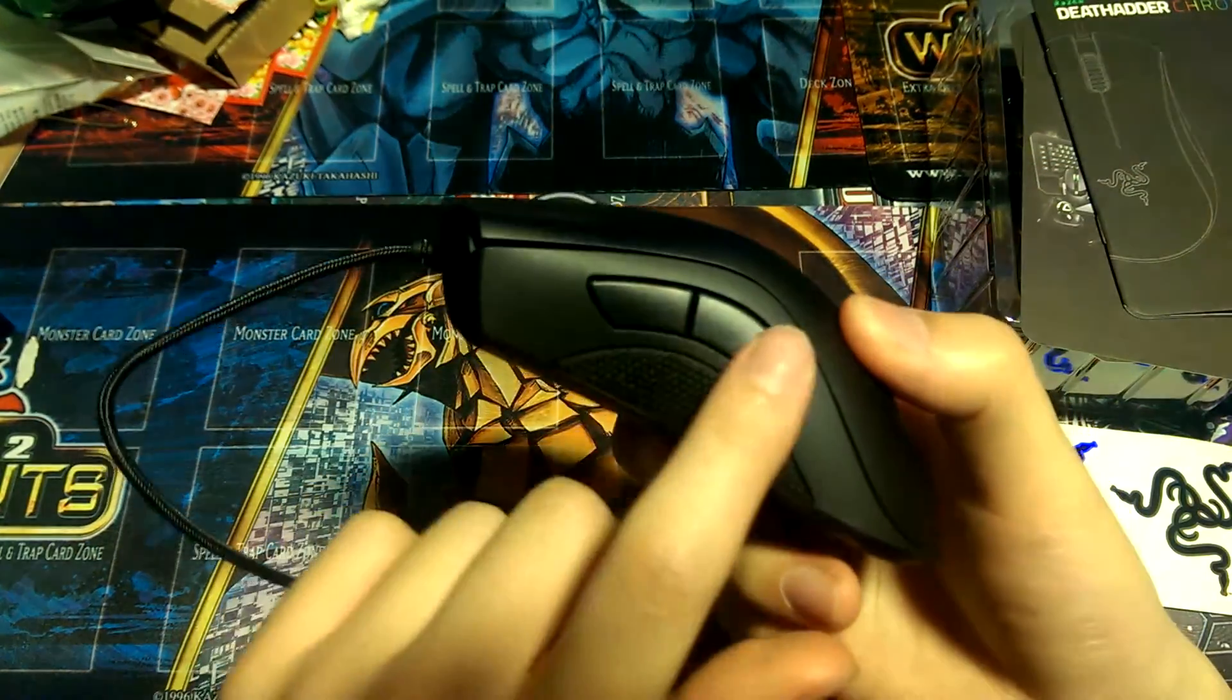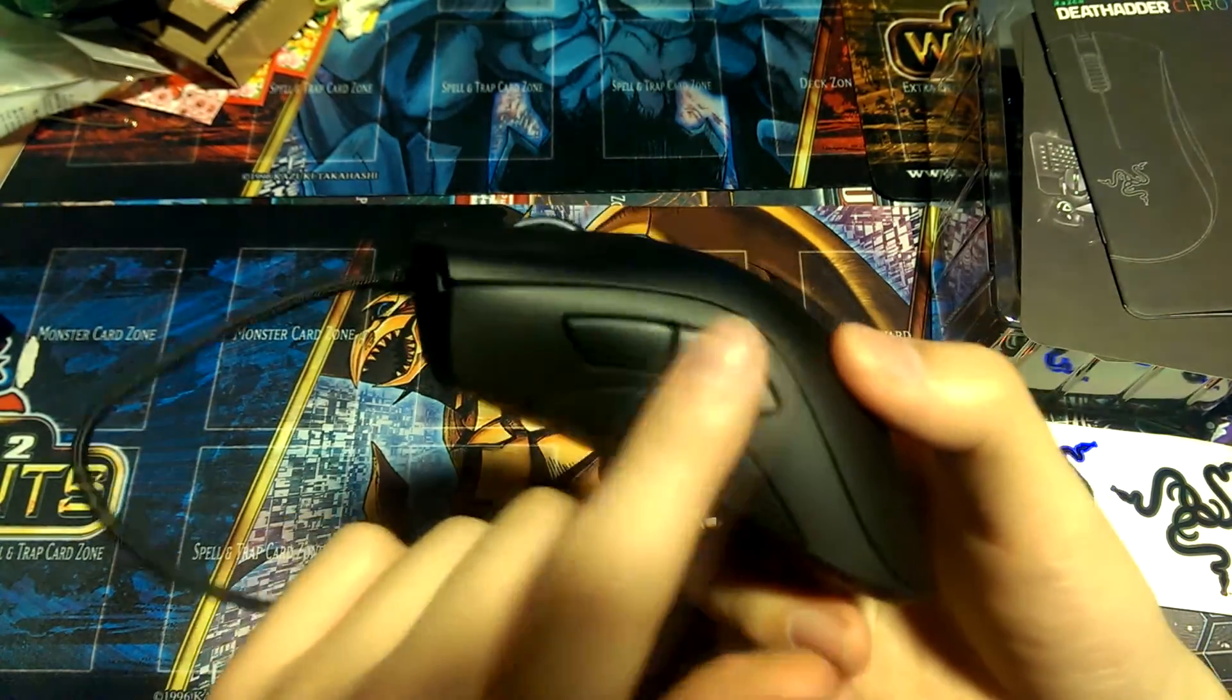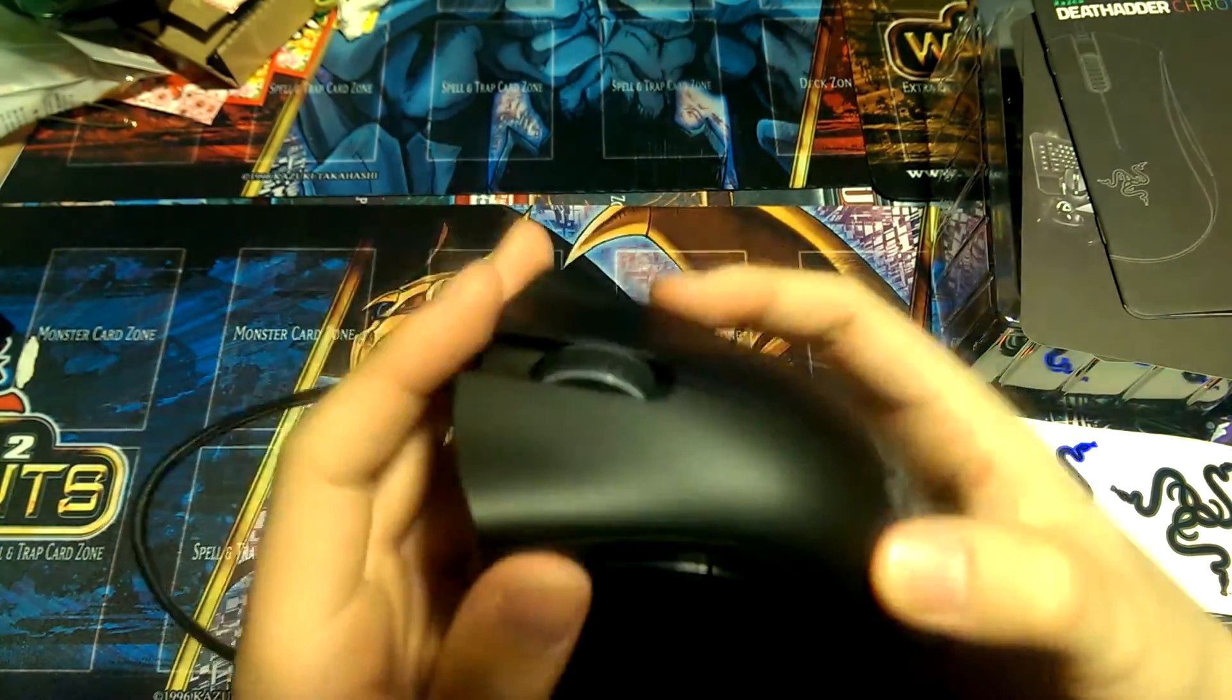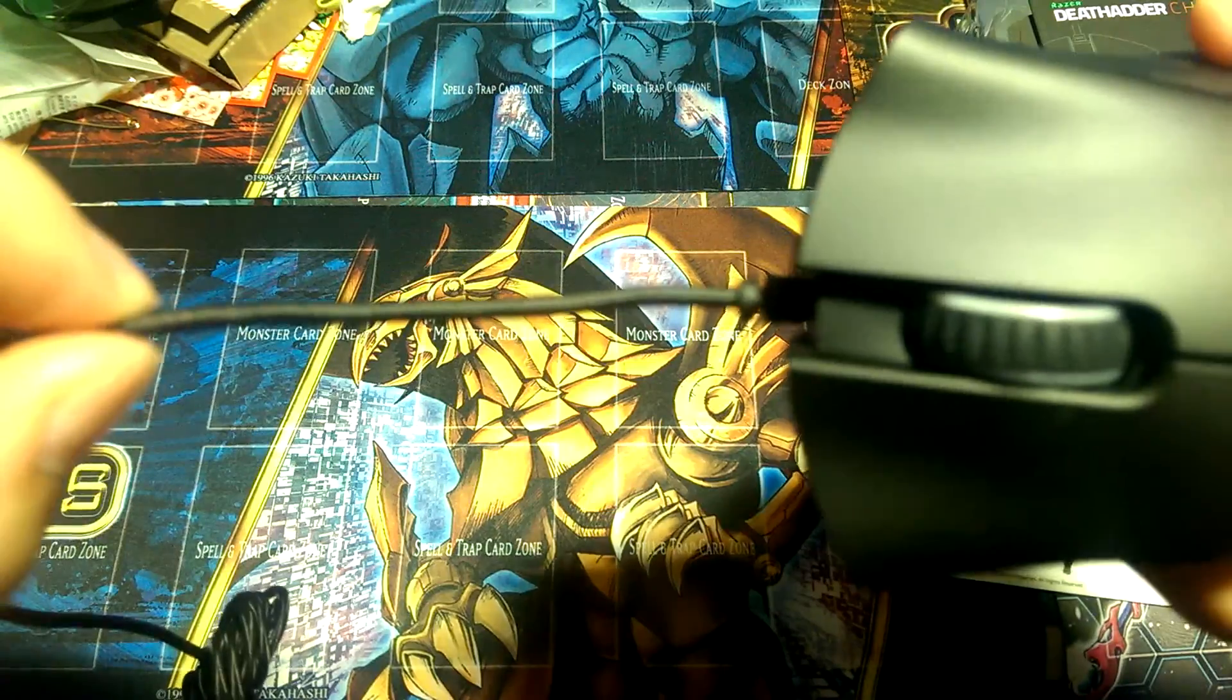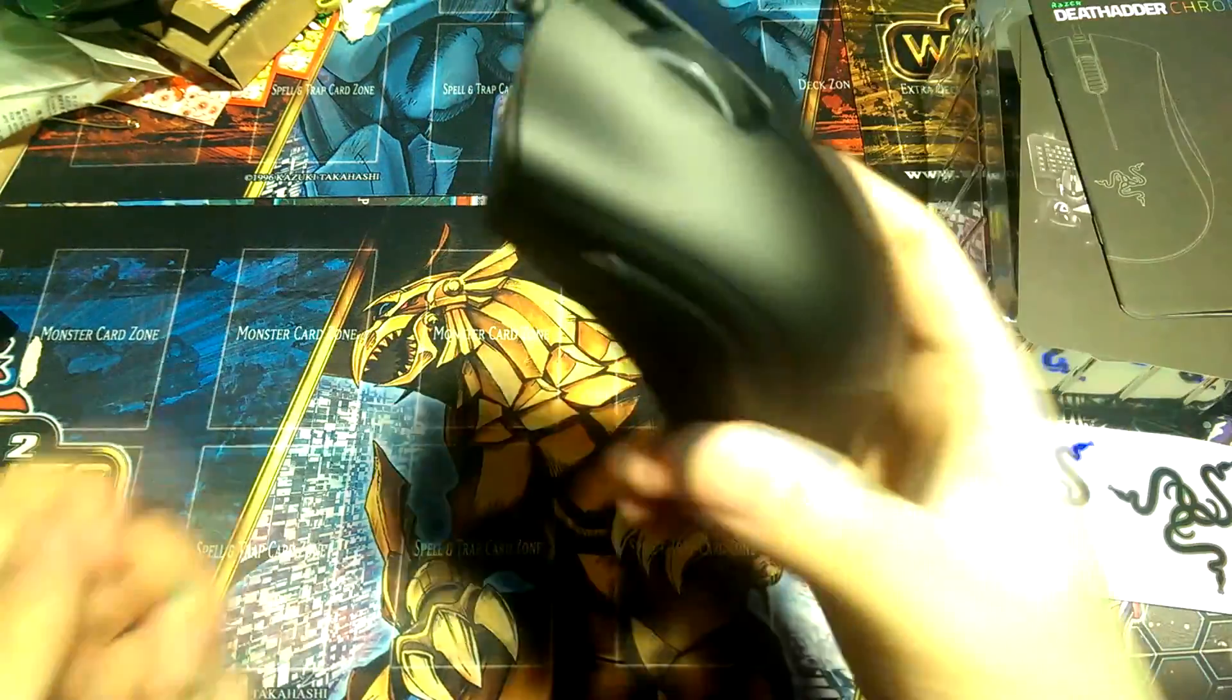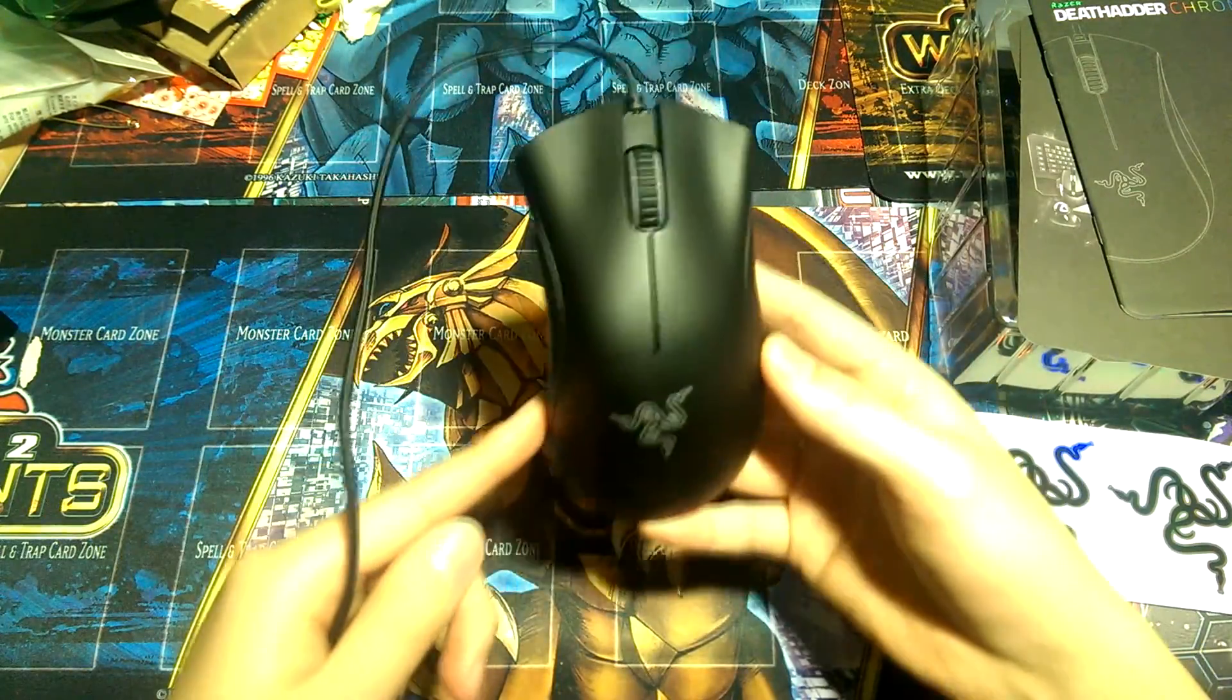Same with the left side. And you have two programmable keys to do whatever you need to do. As well there's a braided cord which is awesome as it's more structured and stronger.